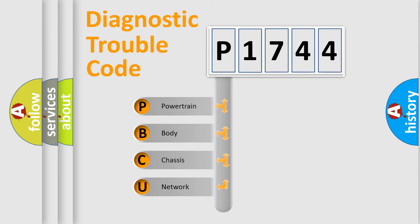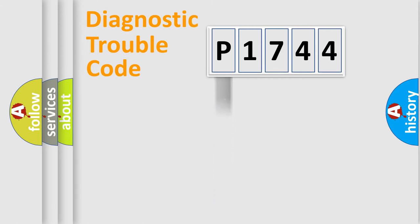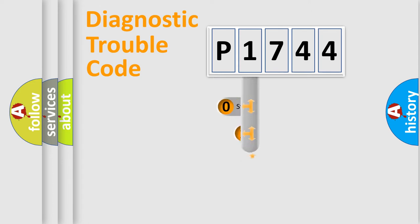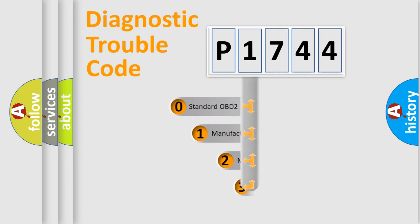We divide the electric system of automobile into four basic units: Powertrain, Body, Chassis, and Network. This distribution is defined in the first character code.